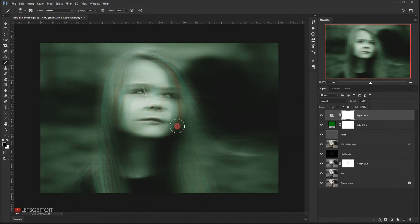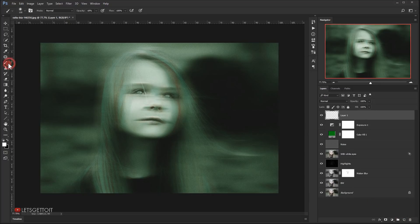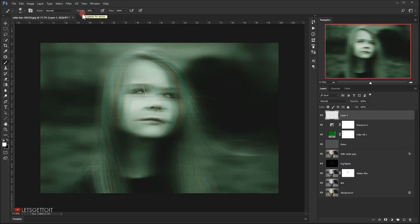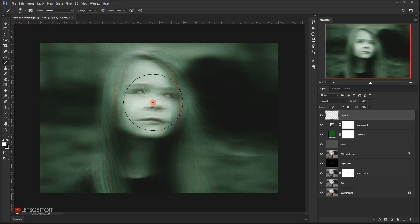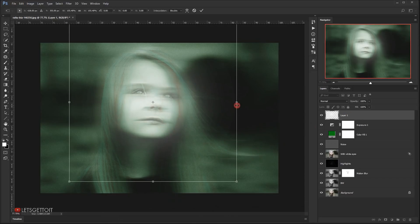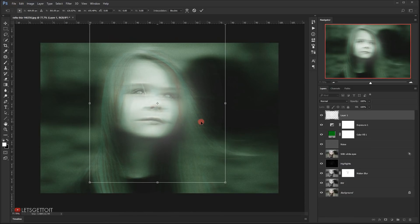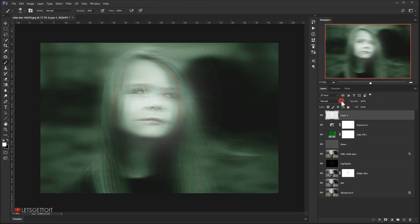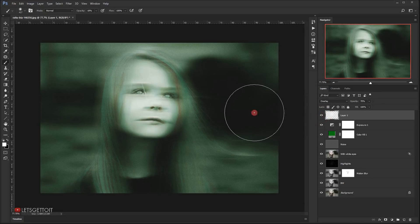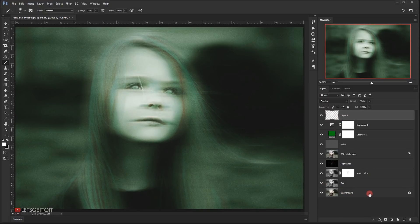The last thing is to add a little bit of highlight on the face. I'll make a new layer, select the brush tool, make it bigger, keeping opacity at 18 percent with white as the foreground color. I'll click a few times, press Ctrl+T to transform and make it bigger, then press Enter. I'll change the blending mode to Overlay and set opacity to around 70 percent, which creates nice highlights on the face.